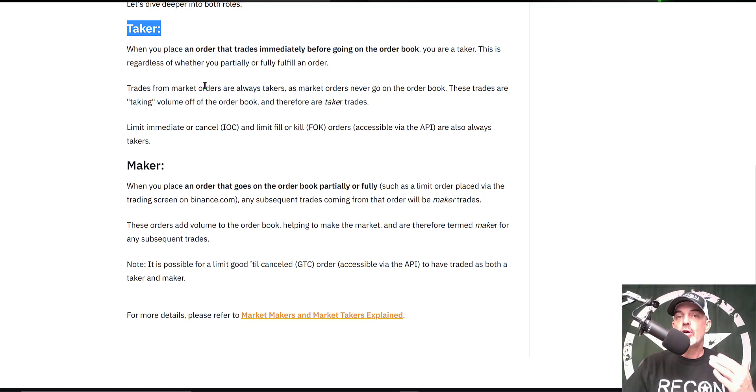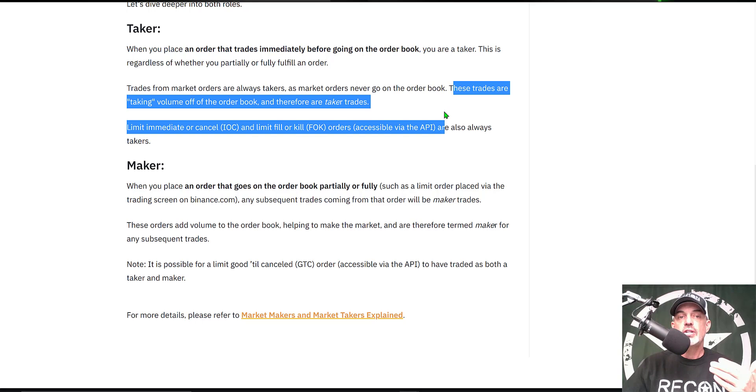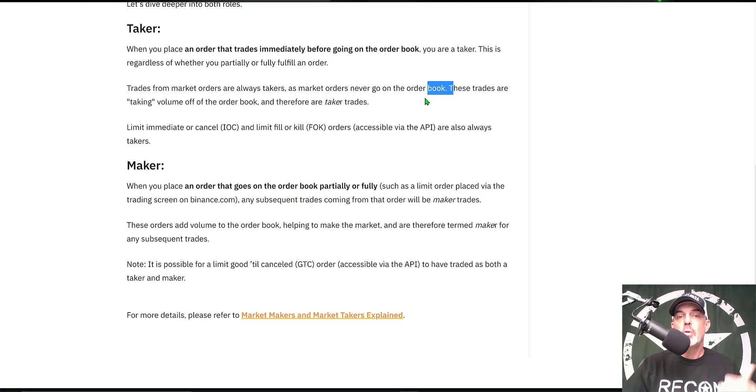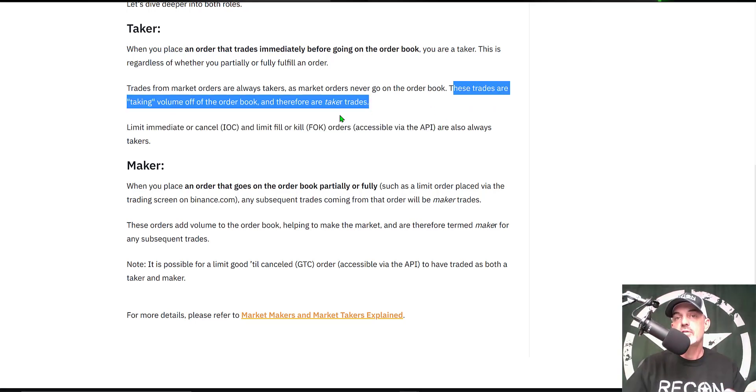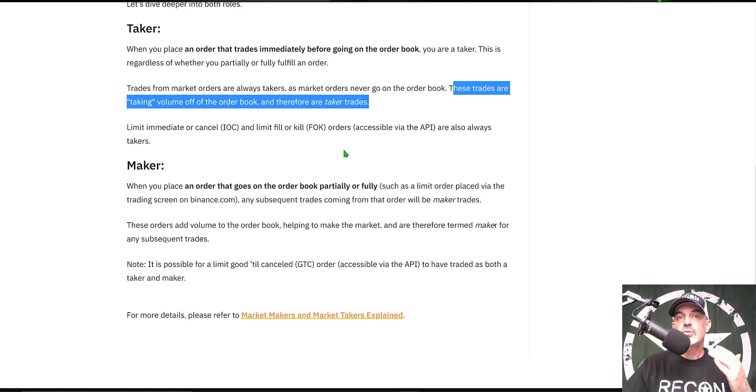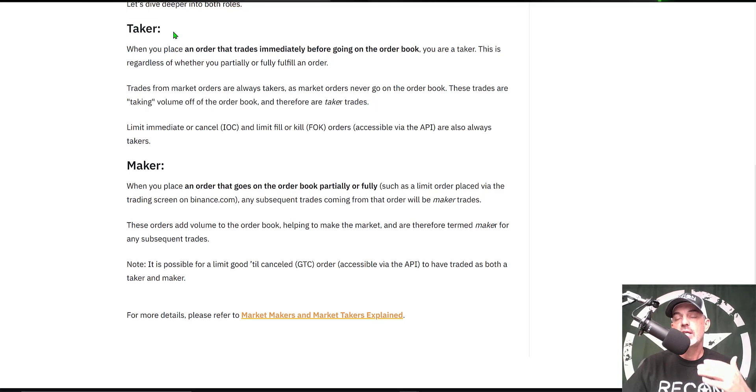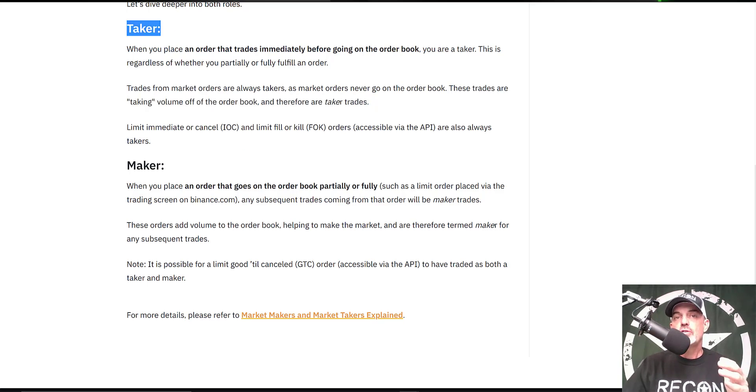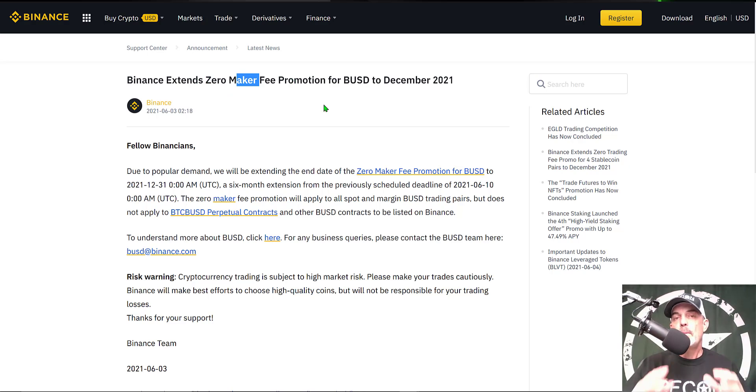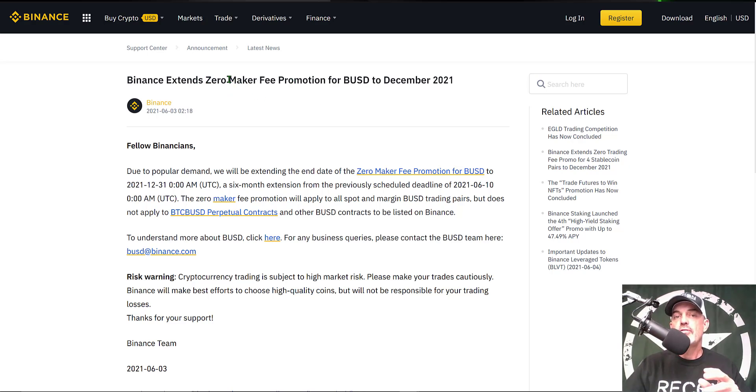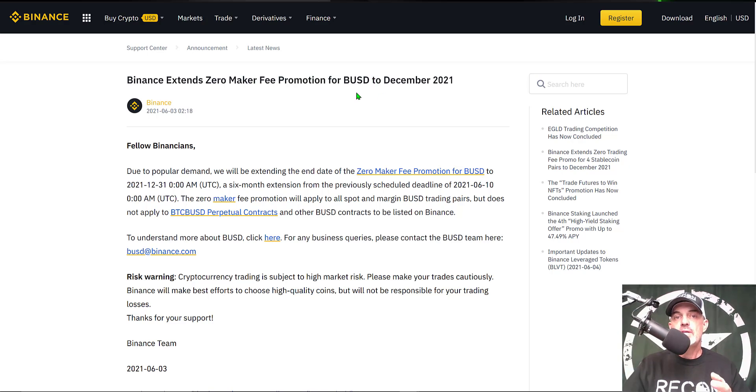Versus a taker trade. Market orders are your most common taker trades, and these trades are taking volume off of the order book and therefore known as taker trades. It is important to know that occasionally limit orders can fall under the taker trade category, so you may not always qualify for the zero maker fee promotion. But in most cases, your limit order should qualify for the maker fee promotion assuming you're using BUSD for your trading pairs.